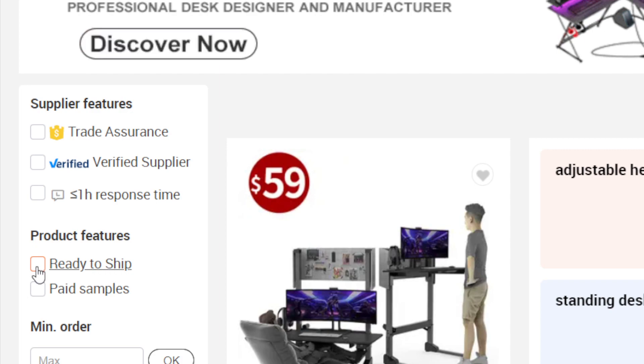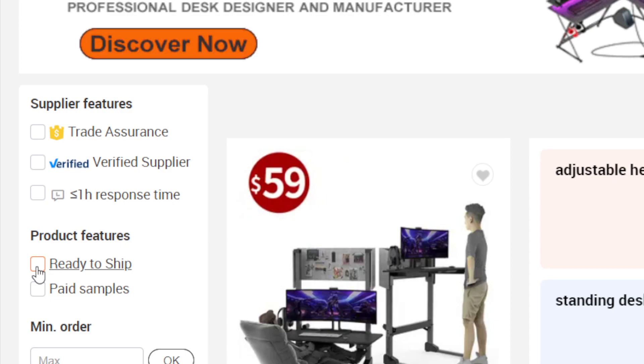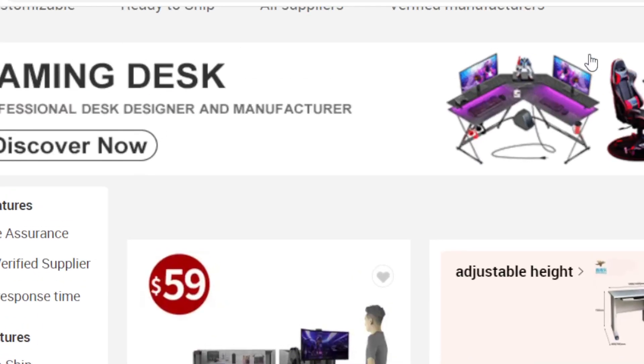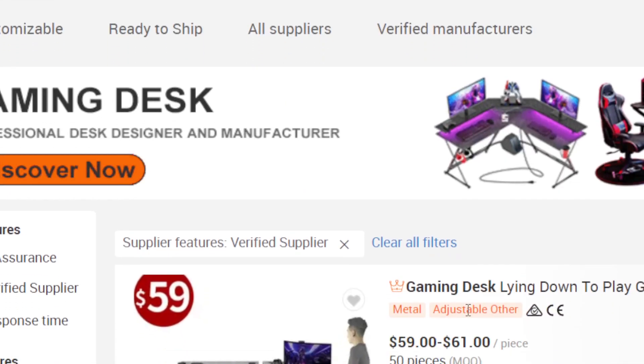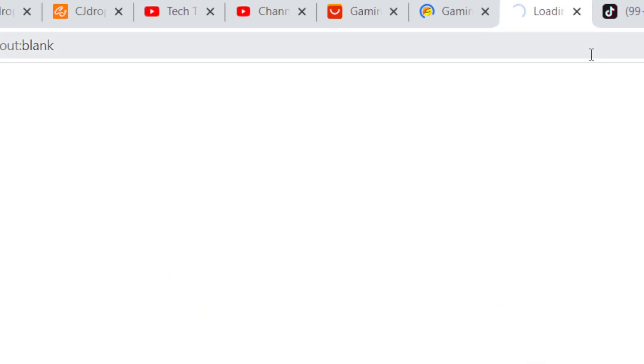What this means is when you check ready to ship, Alibaba will show you items that are ready to ship in that moment. If you don't check that, if you only check verified suppliers, for example let's say this one, you will not find order now here.